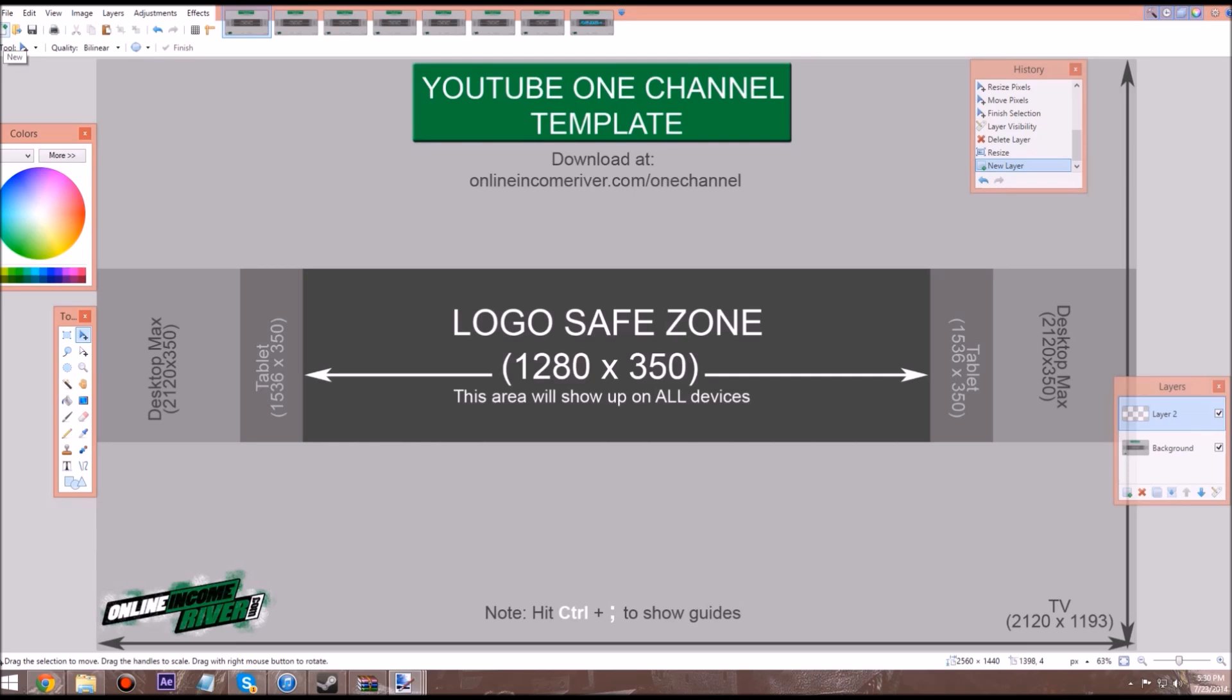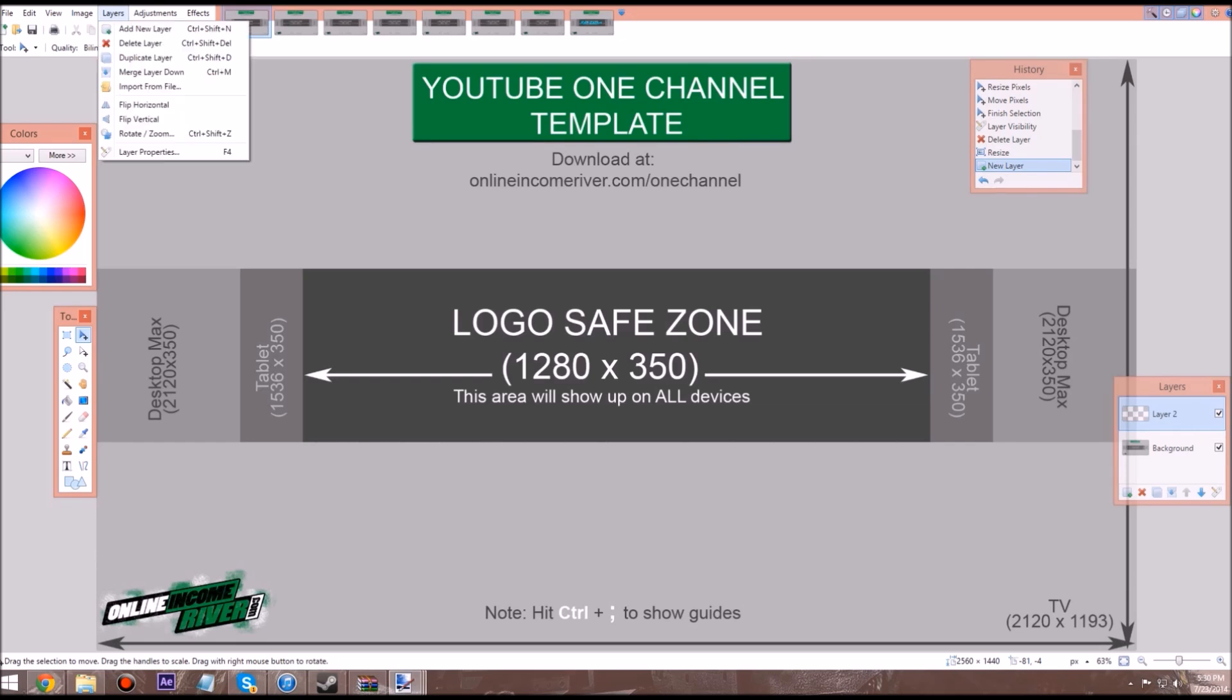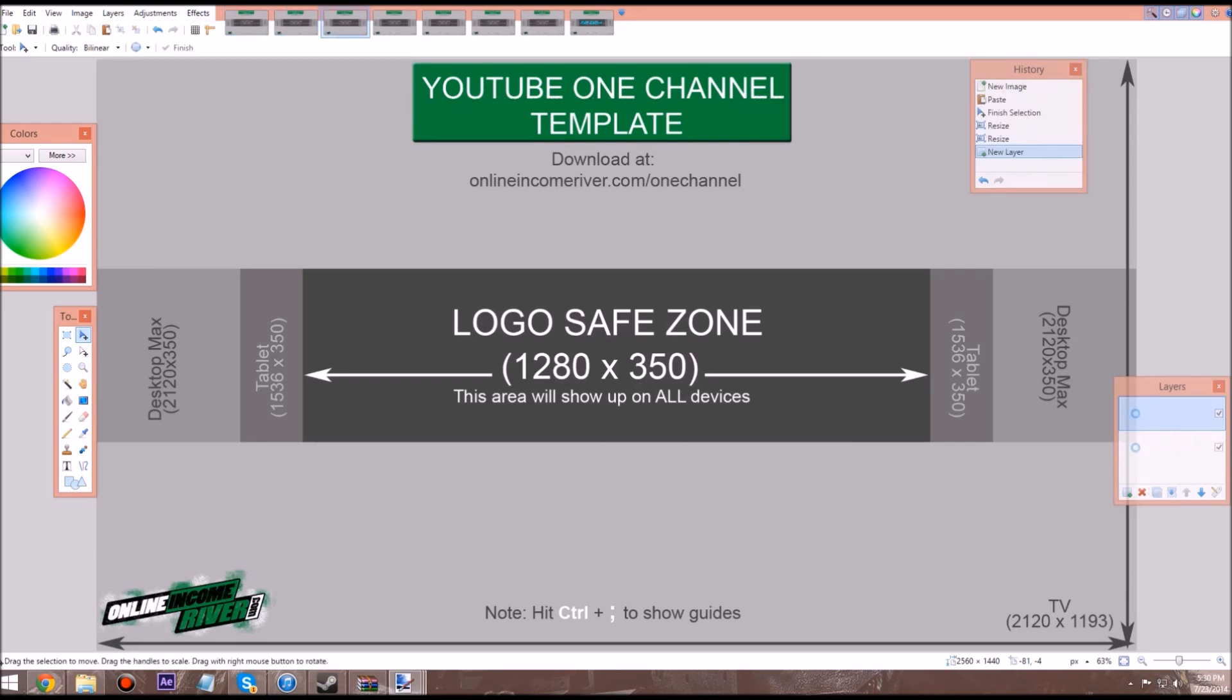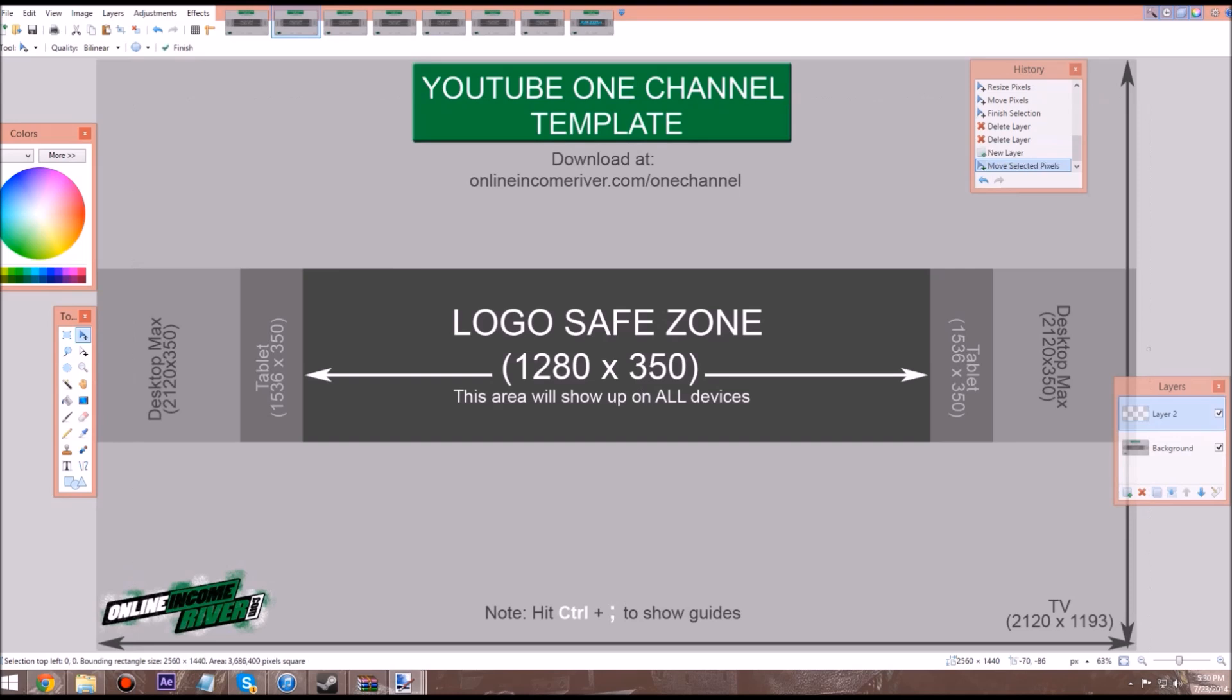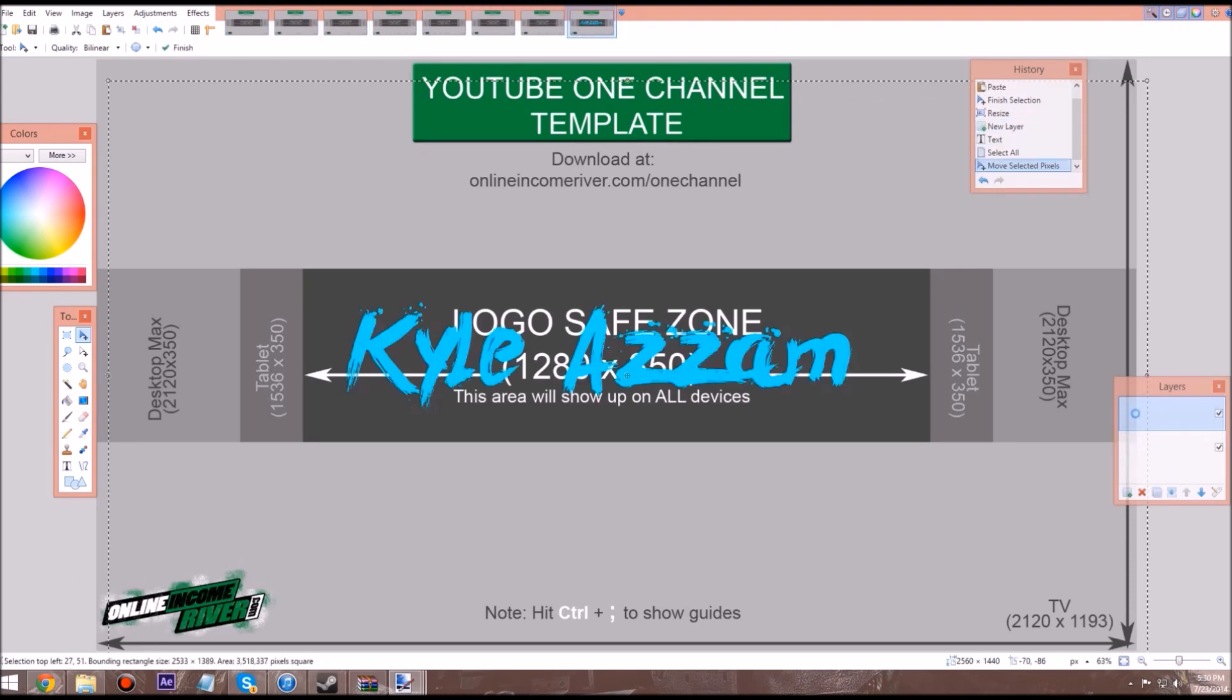You do that by pressing this little new tool under the file. Then you want to create a new layer, so layers, a new layer to every single one. Just do this. Okay, we're going to delete this one and start fresh.